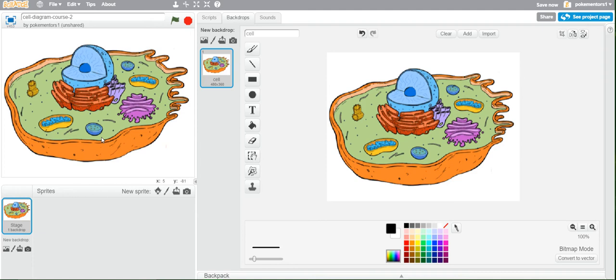For each thing I want to label, I'm going to have a little tiny square — each square will be a different color. When you roll your mouse over it, it will say what it is, and when you click on it, it will say what that part of the cell does.